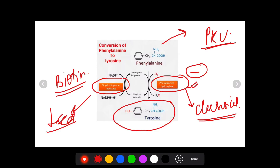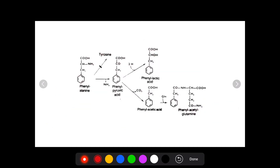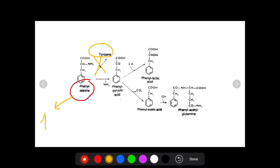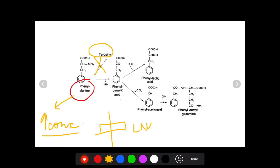Now we will discuss the pathogenesis of phenylketonuria, which can be explained with the help of this diagram. Since phenylalanine cannot be converted into tyrosine, phenylalanine accumulates in the body and its concentration in the blood increases. When there is an increased concentration of phenylalanine in the body, there is something known as LNAA or large neutral amino acid transporter present in the blood-brain barrier.